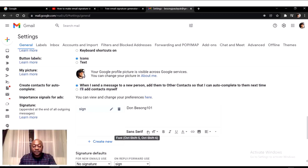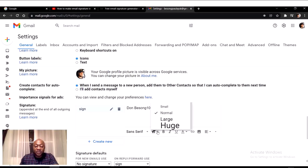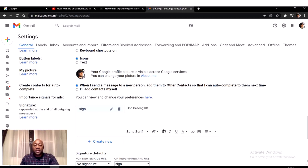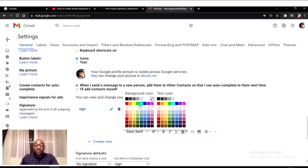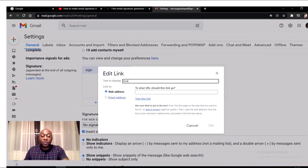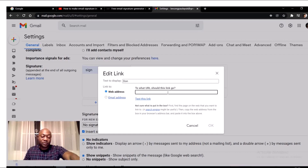I'm going to start with my name — Domitian101. Here in the editor I can click on the size, highlight the letters, and make it large or small, bold, and change the font. I can change the font size and also change the color to any color I want.